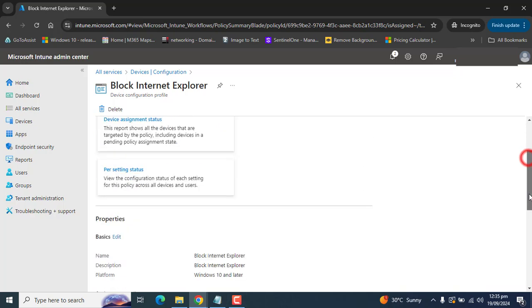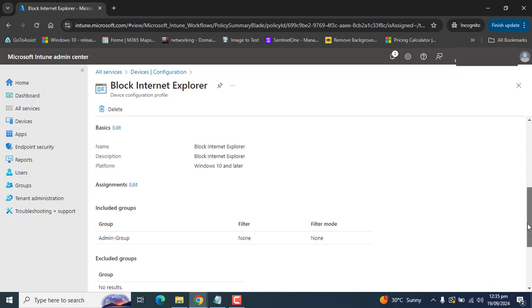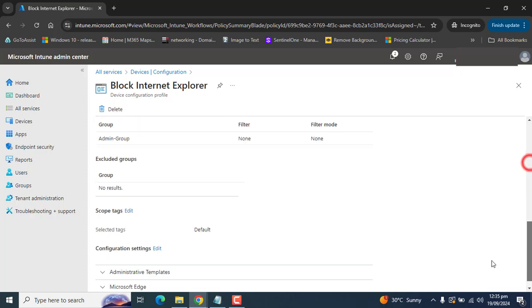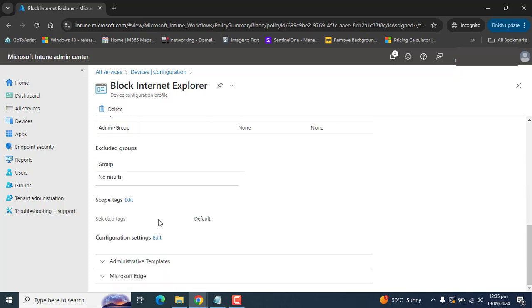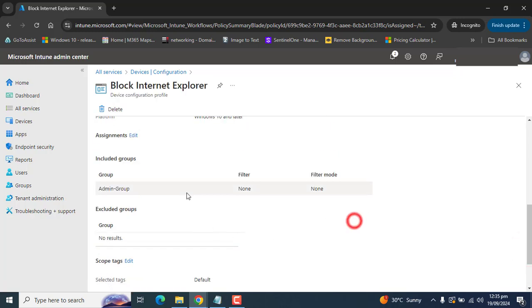Once the devices are synced with Intune, you will get all the reports here. Please make sure the group you added to the included groups has those users or devices that need to pick up this setting.